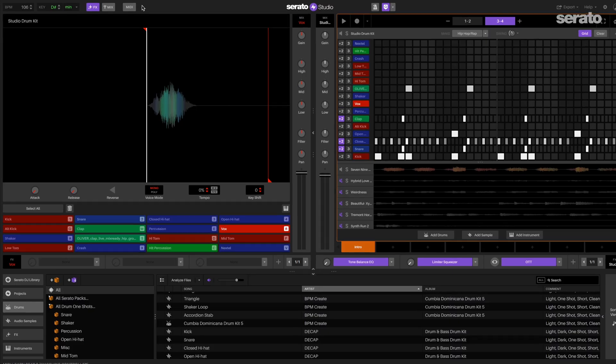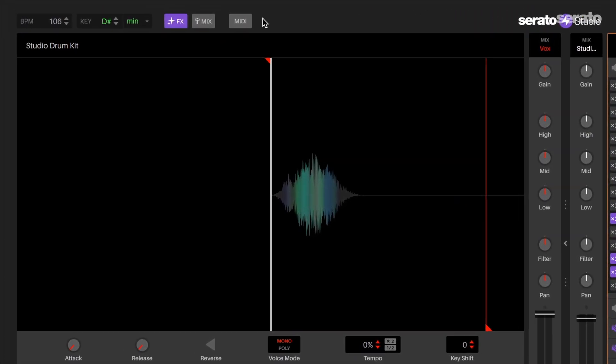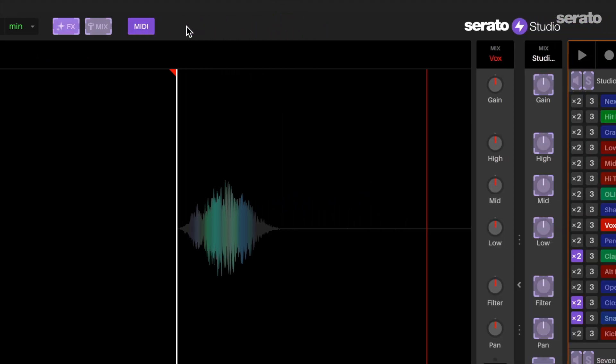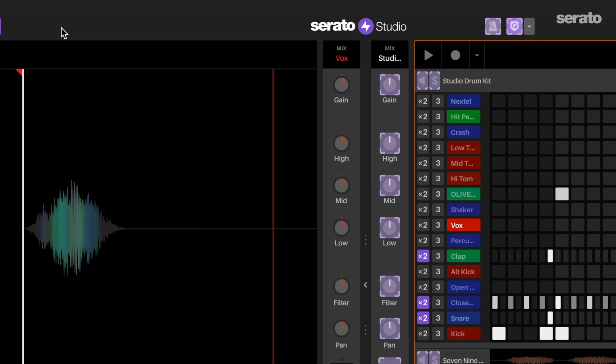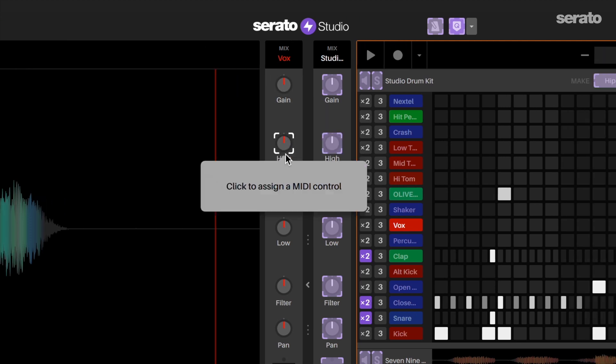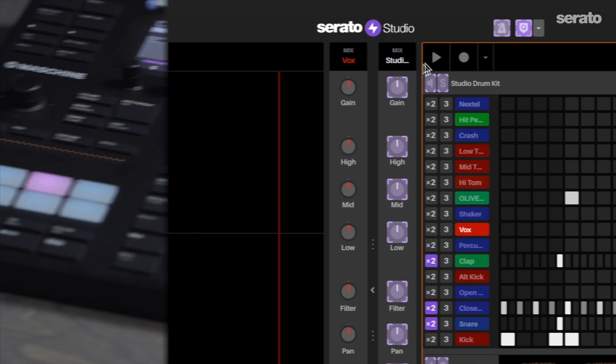In Serato Studio, you'll see the MIDI button highlighted when you have the MIDI controller connected to your computer. With the MIDI button pressed and it's purple, you are now in the mode to map features. When you move your mouse over the parameter, you'll see the message, click to assign a MIDI control.